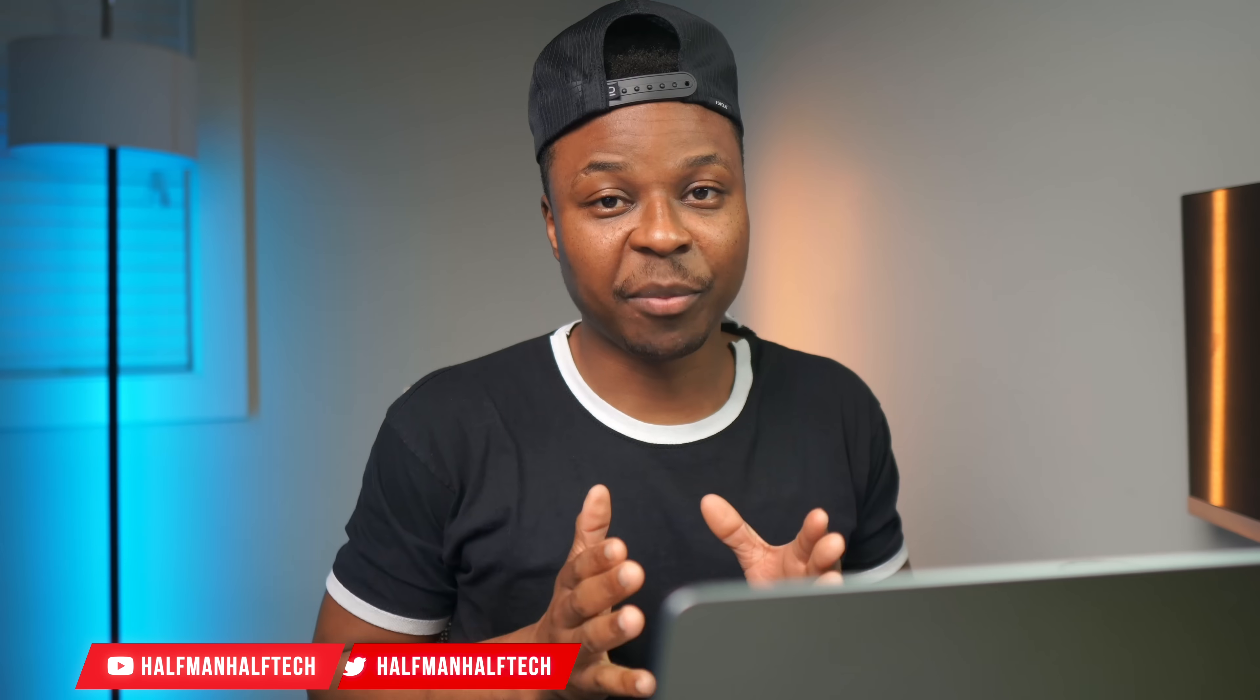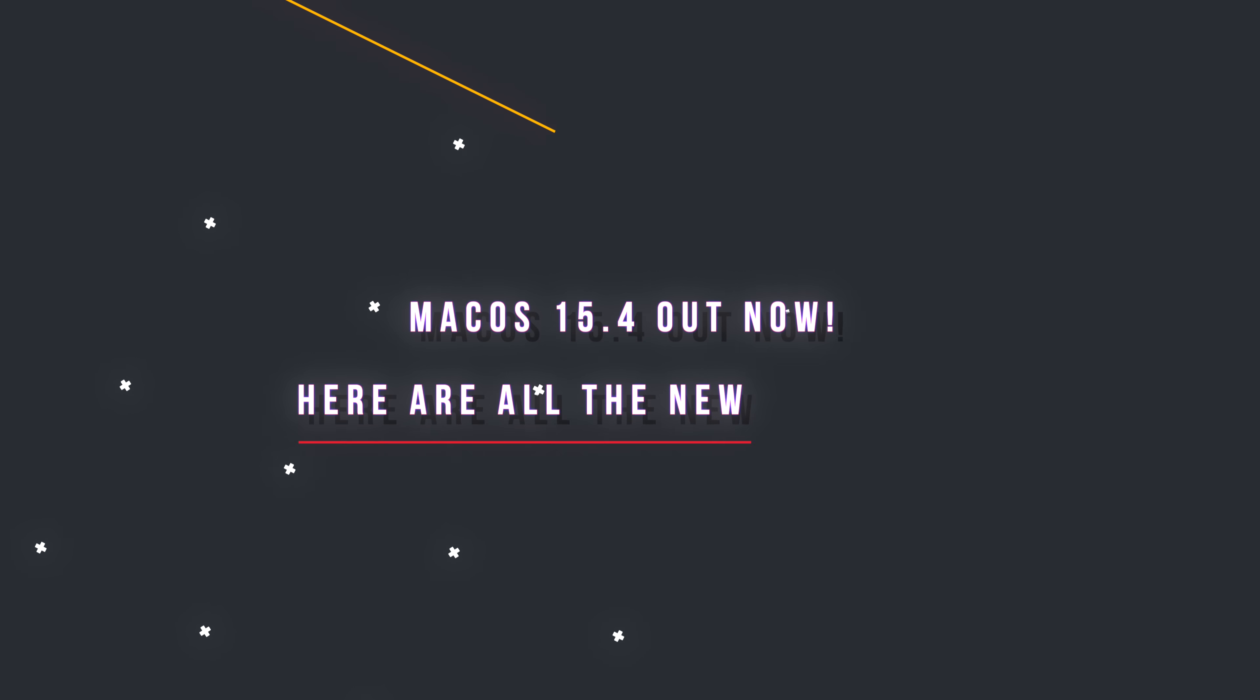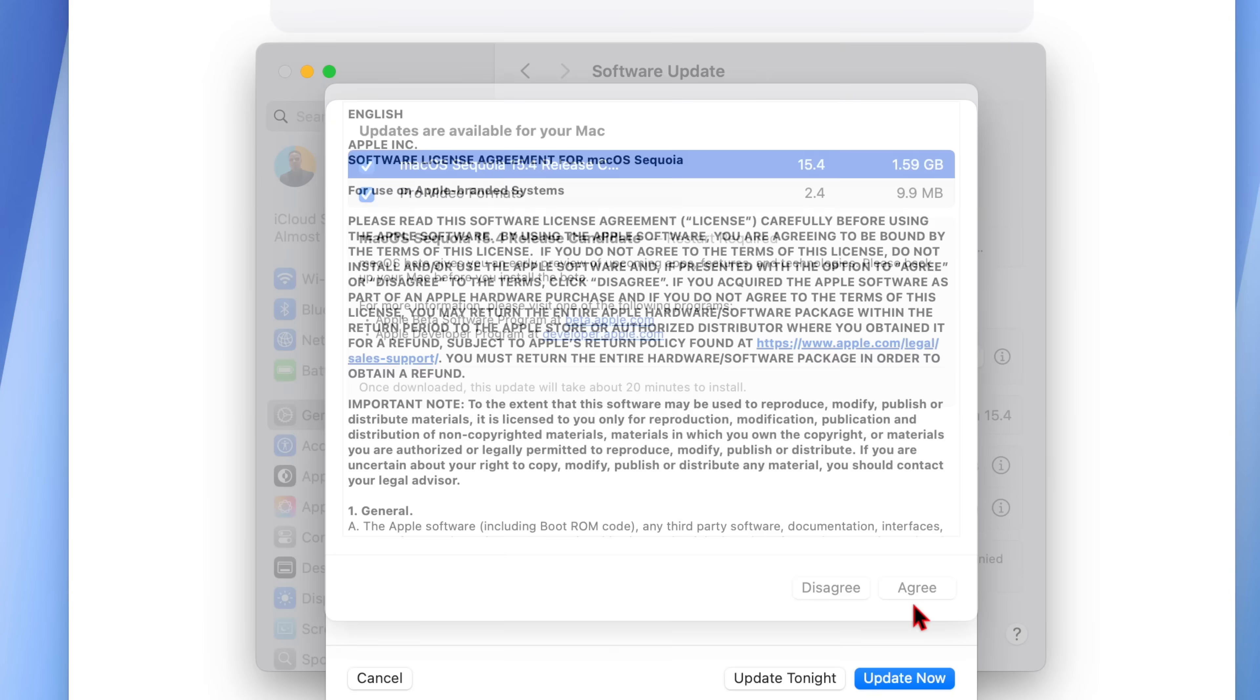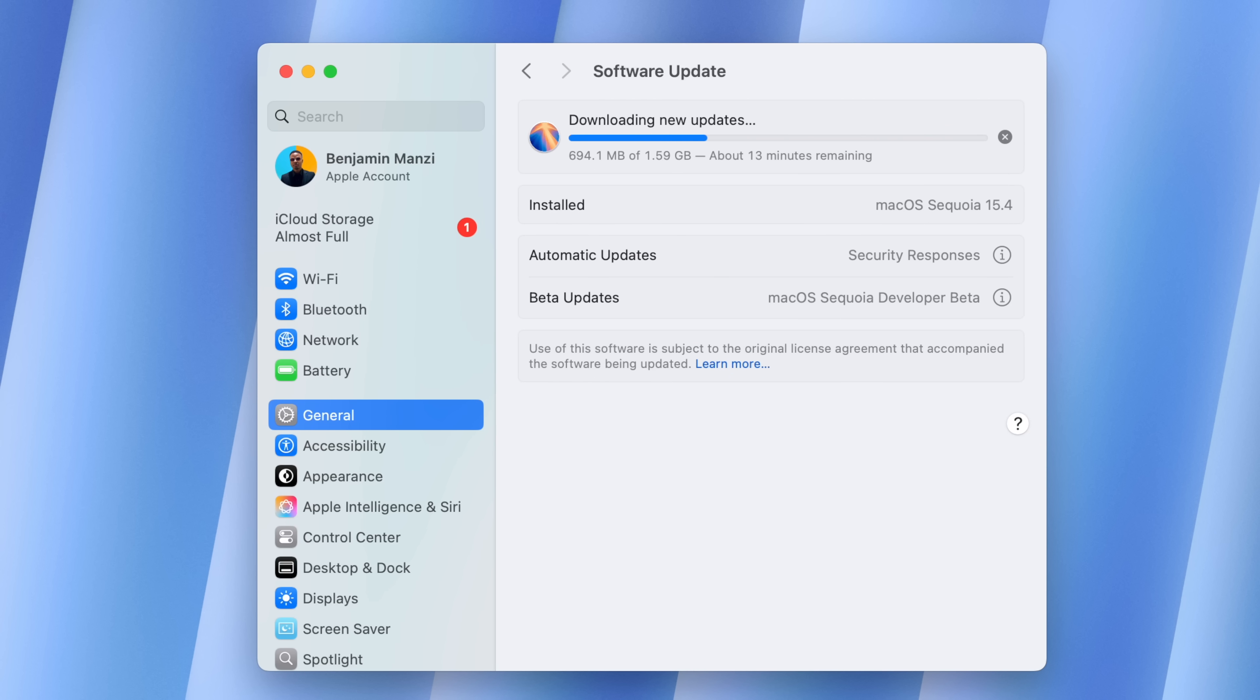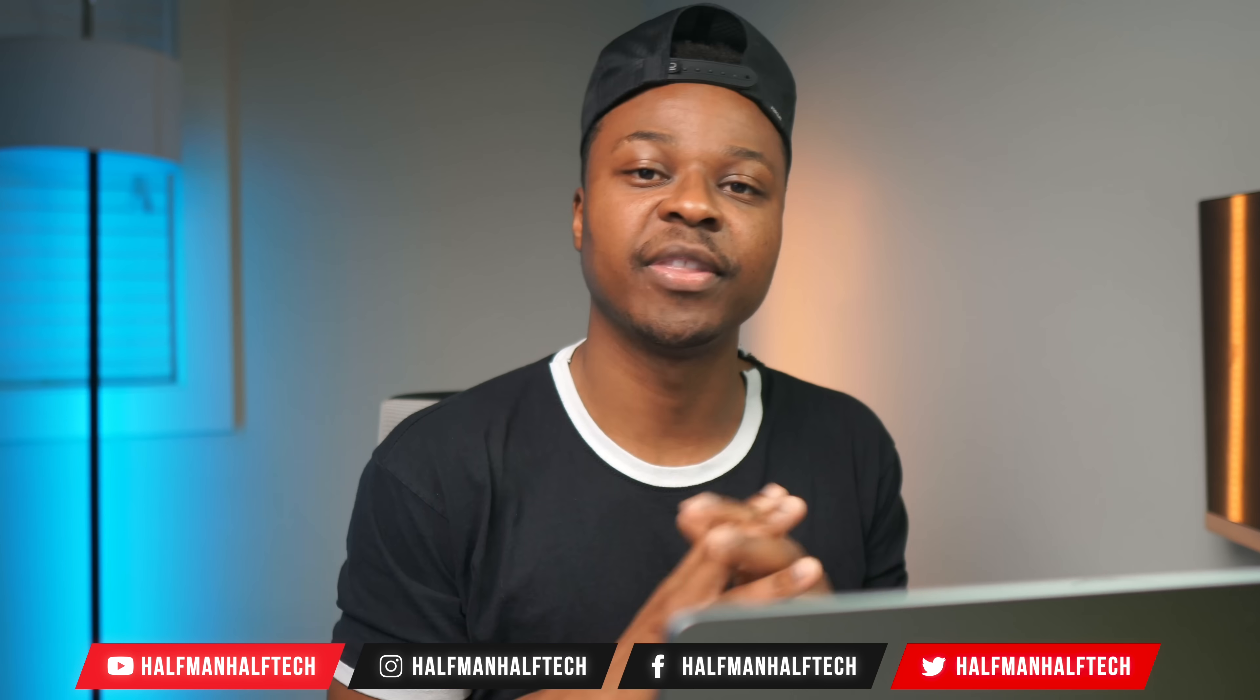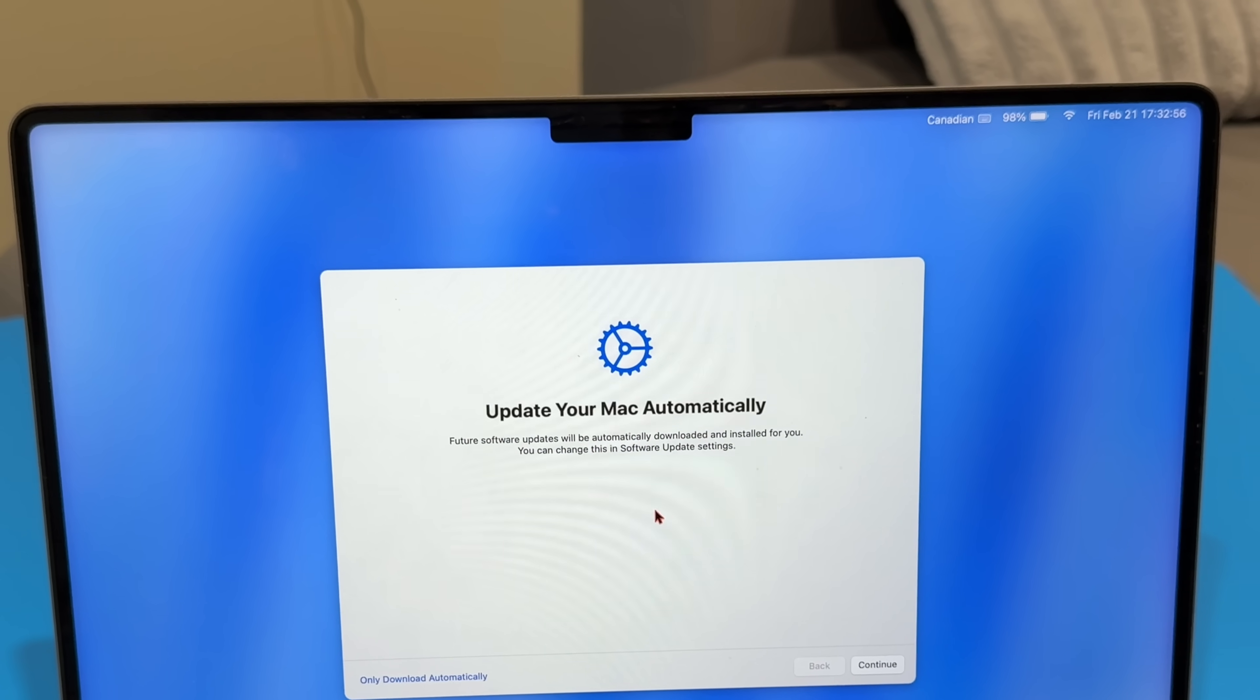Hello friends, welcome back. So macOS 15.4 is officially out. I've been testing it for over a month and these are all the new features and changes that this software update has to offer.